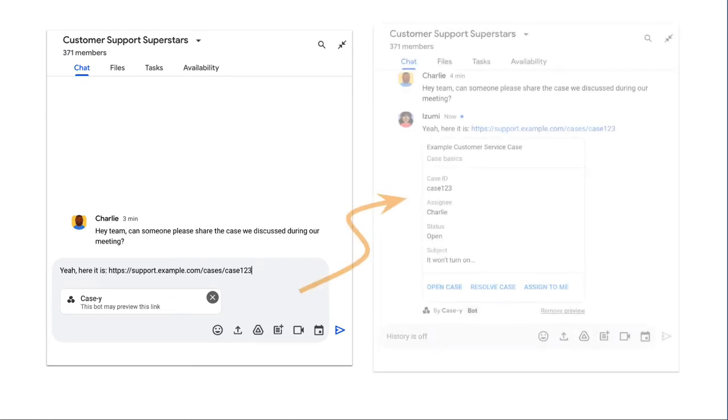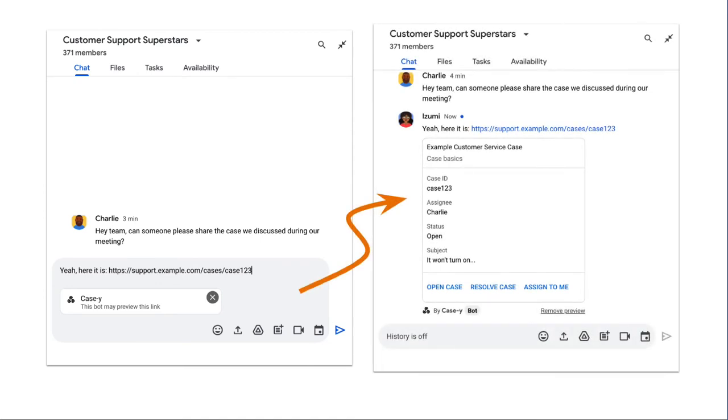After sending the message, the link is sent to the chat app which then generates and attaches the card to the user's message.